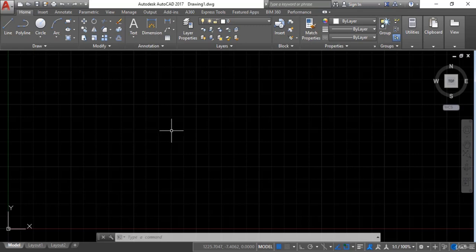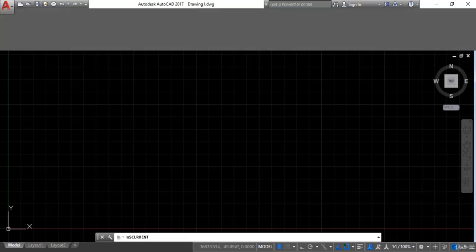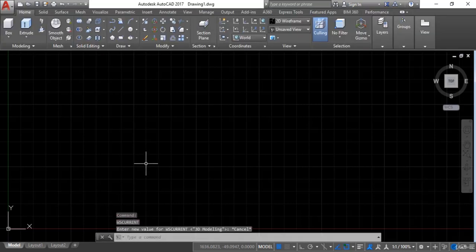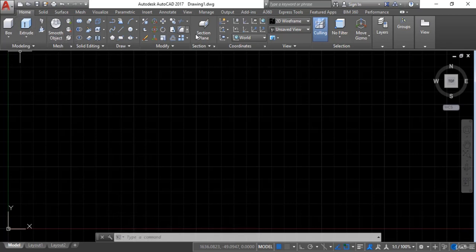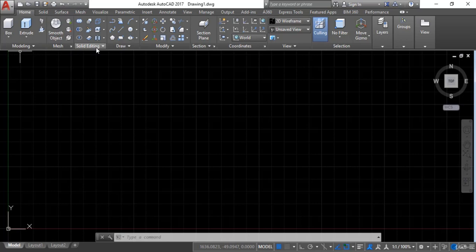First I will change the workspace. For that I will go here and click on this drop-down arrow. Here you can see different types of workspace. We are just in drafting and annotation right now. There are 3D basics as well and 3D modeling. I will click 3D modeling and now you can see the entire interface of AutoCAD has changed. Instead of 2D commands you can see all the commands regarding 3D — modeling, mesh, solid editing.